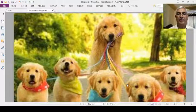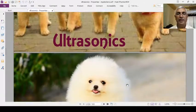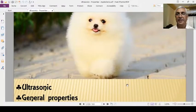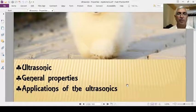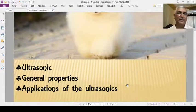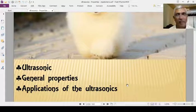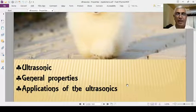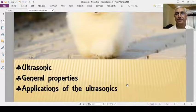In ultrasonics, some introductory topics: we want to discuss what are ultrasonics, what are the general properties of the ultrasonics, and what are the applications of the ultrasonics.